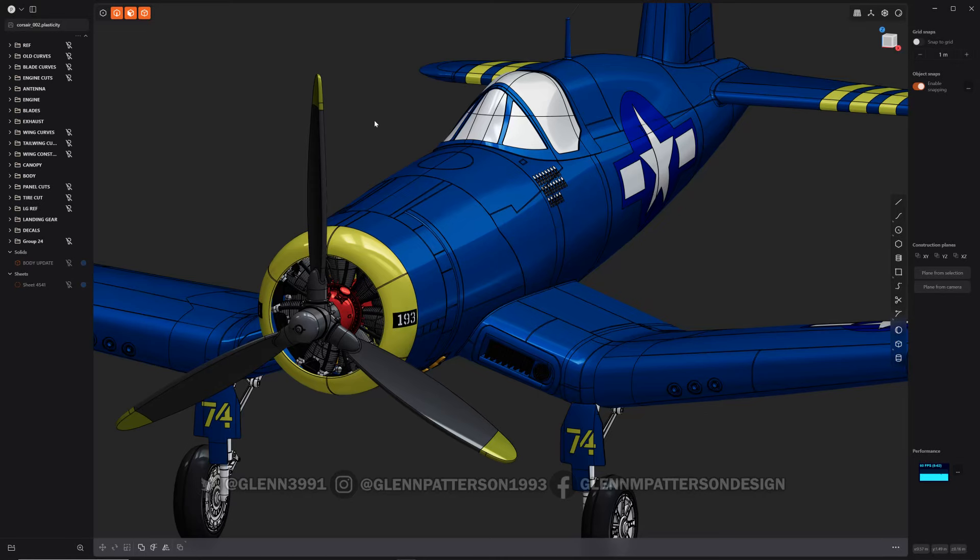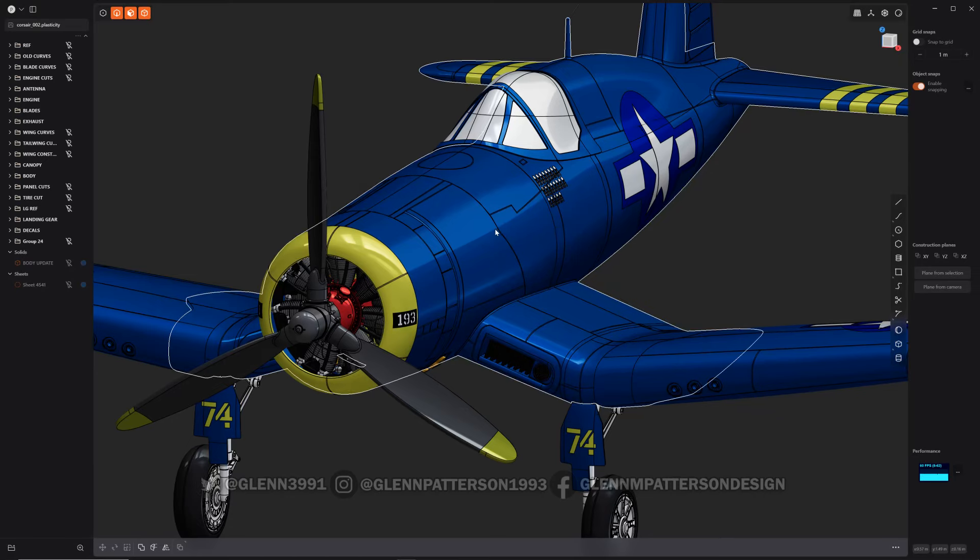Okay, in this video we're going to go over how to quickly and easily add panel lines to your model and bring it up a notch and give it a whole lot of extra detail.